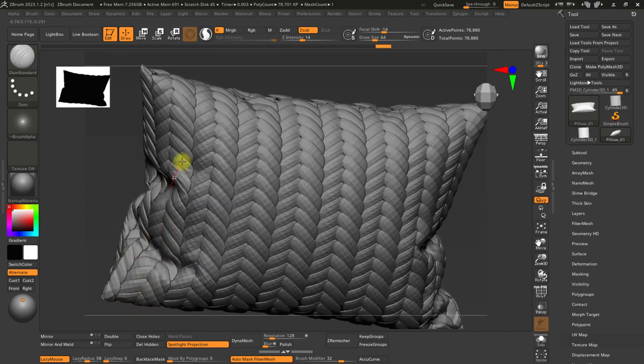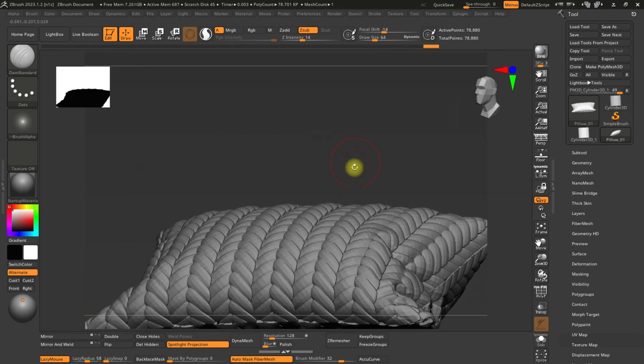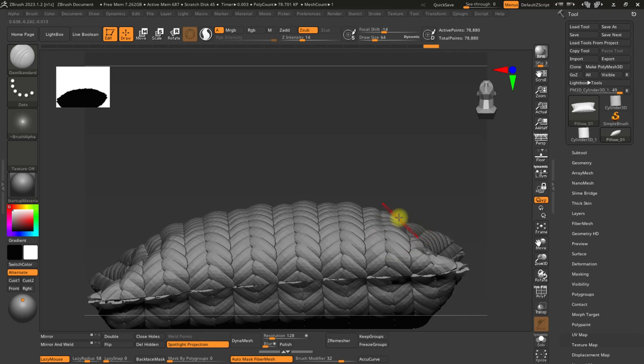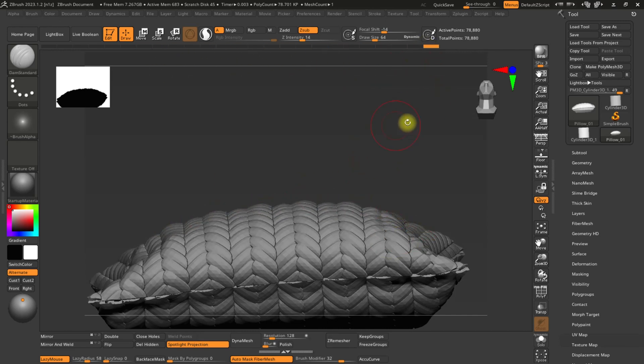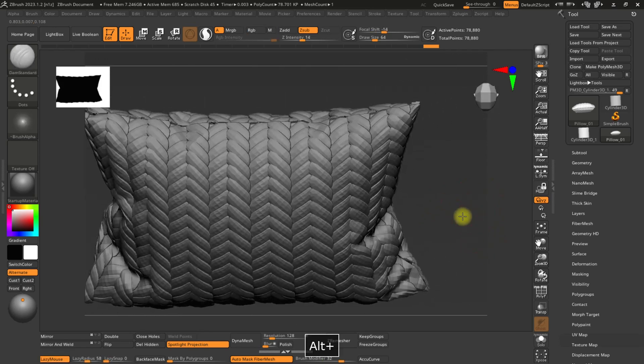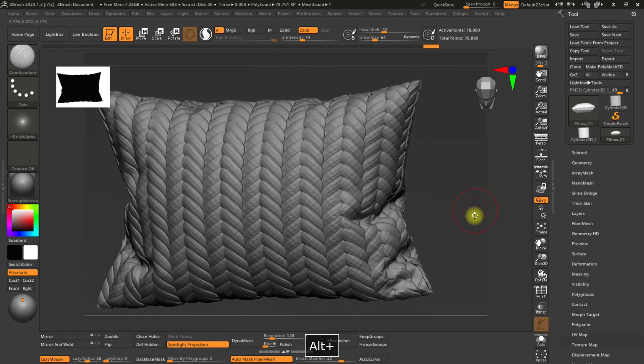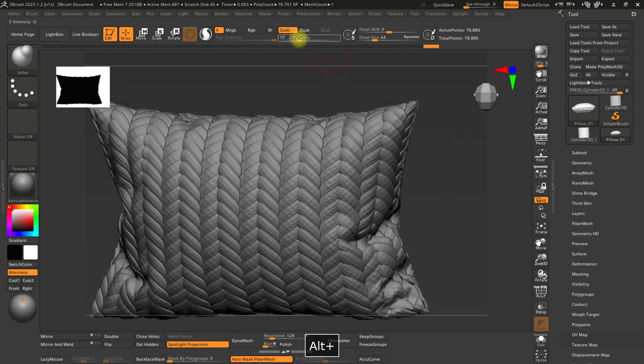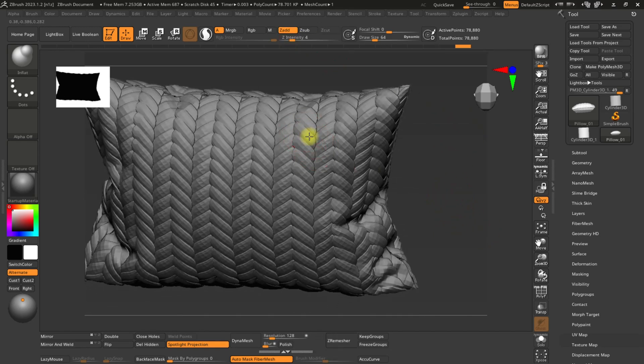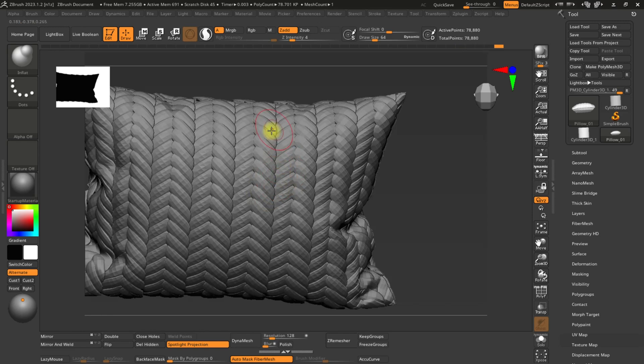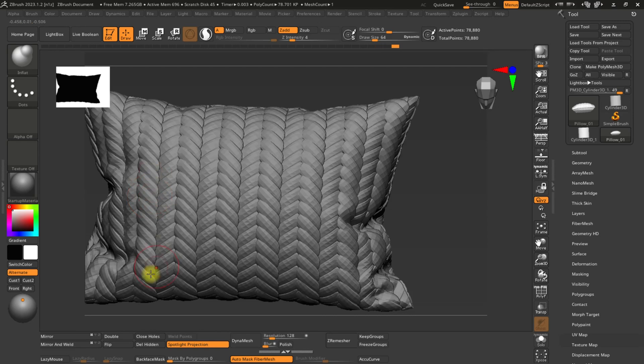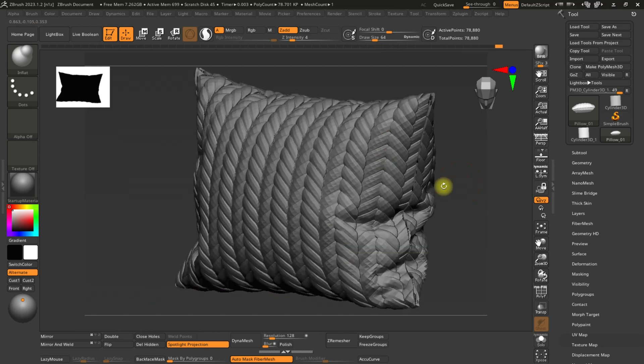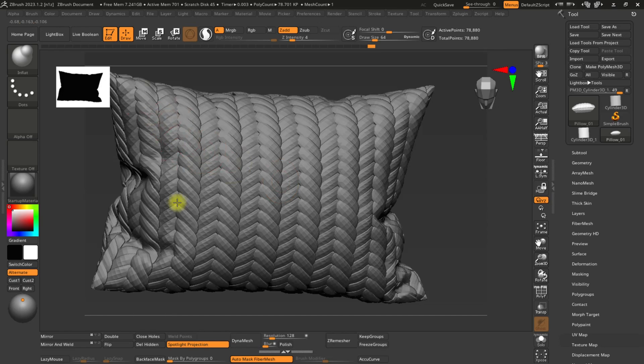Here, we can see how the model was and how it looks now with the new adjustments. Another brush we can use is inflate to create a slight deformation in the size of the patterns we created. This way, the model will have some irregular shapes, creating a slight variation in the size of the pattern.